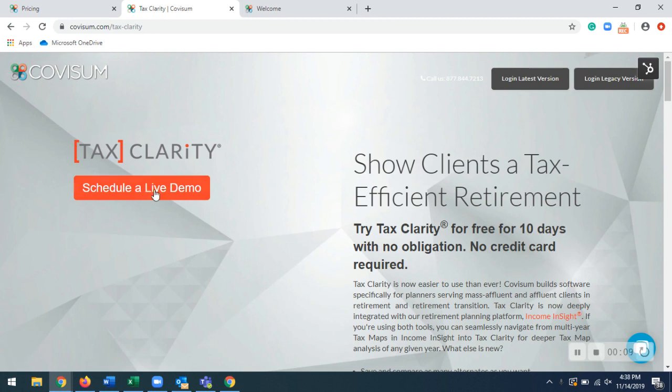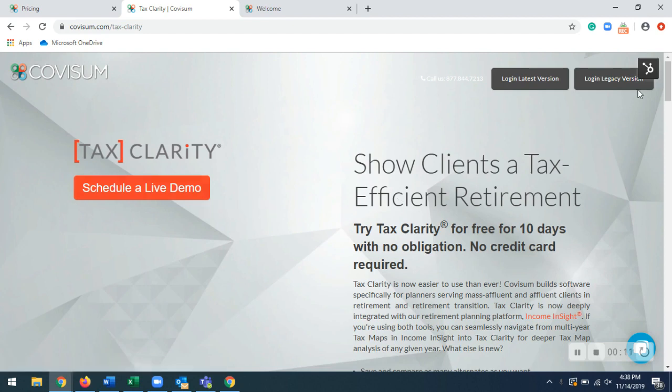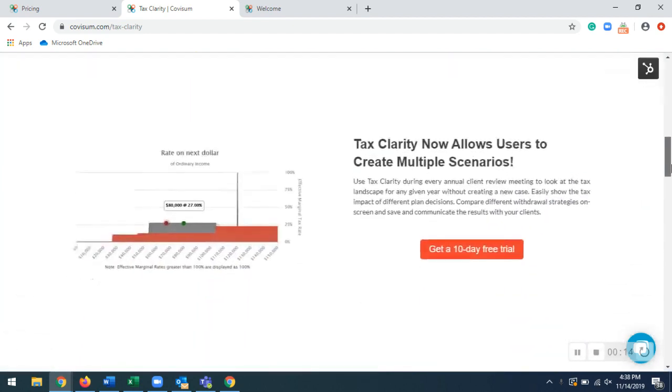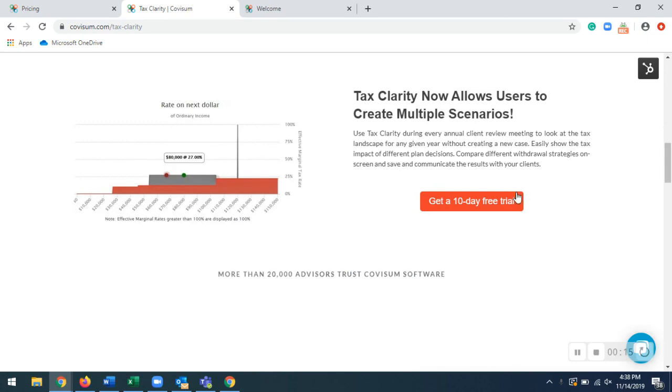So right here, this is where you can schedule to see a live demonstration of the tool. And scrolling down a little bit more, this is where you can get started with a free 10-day trial.